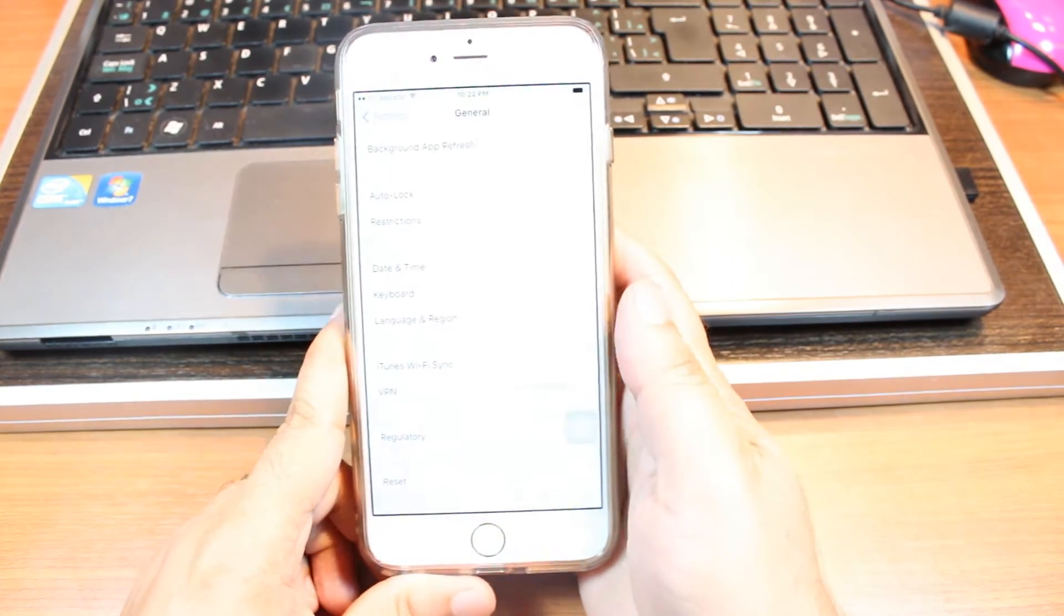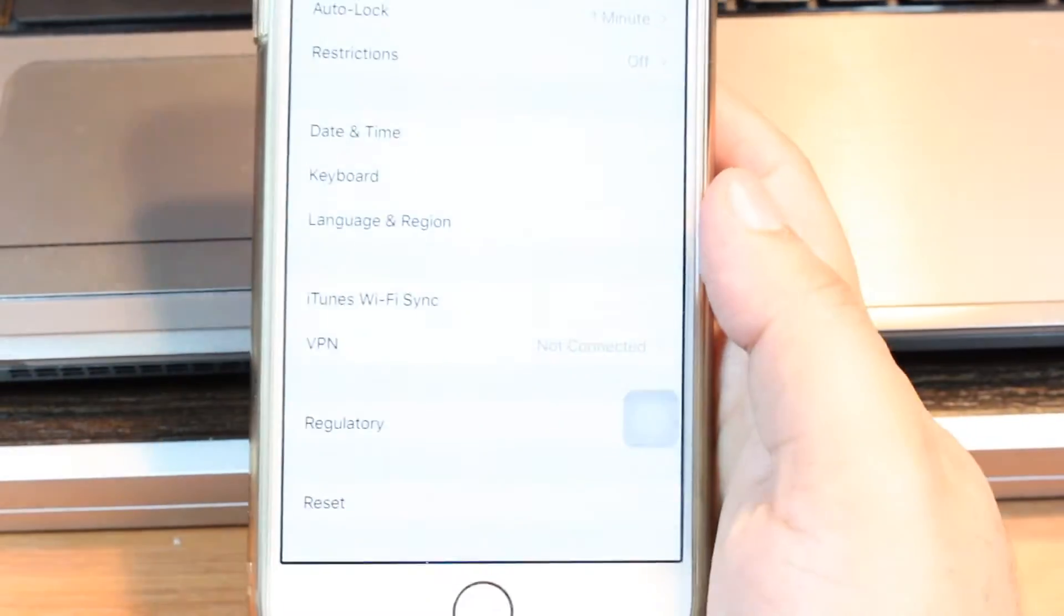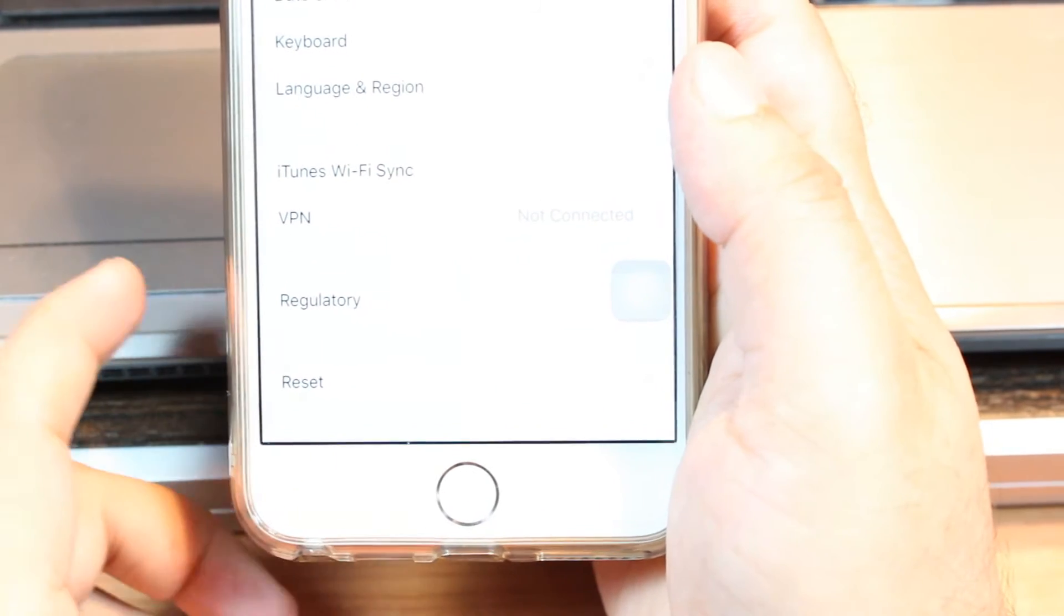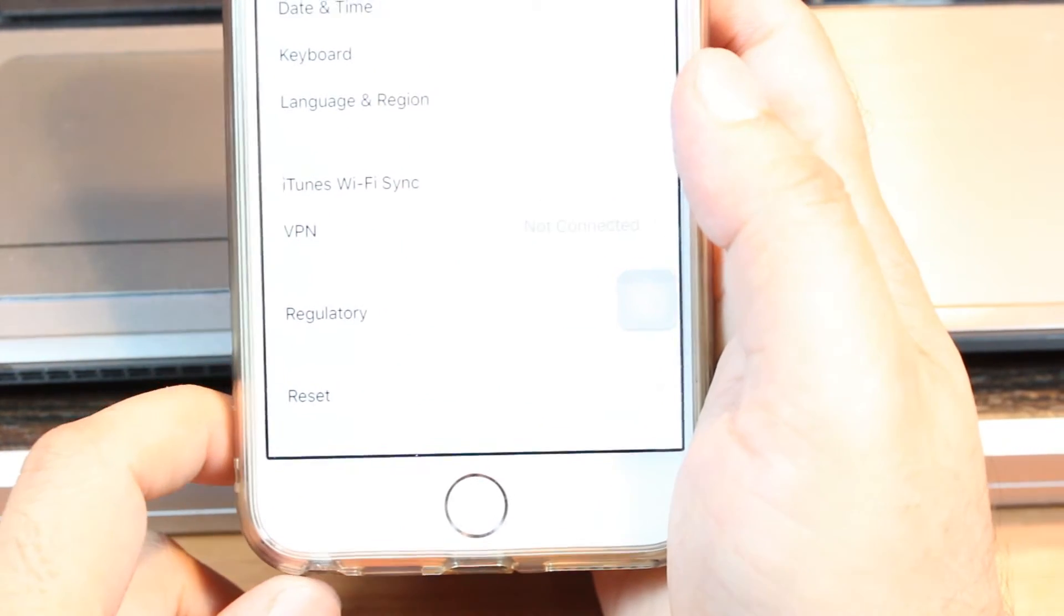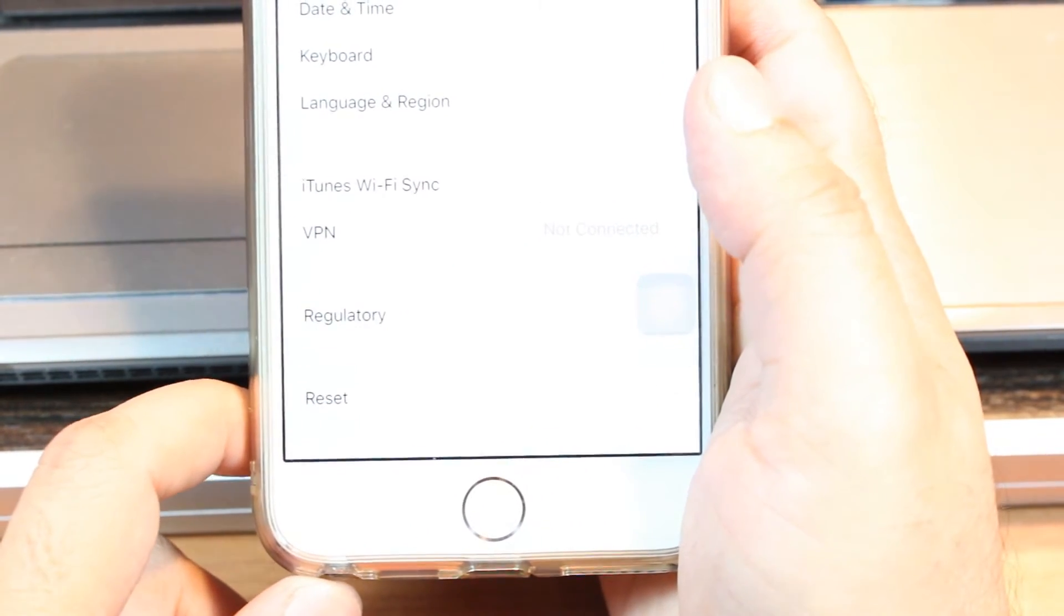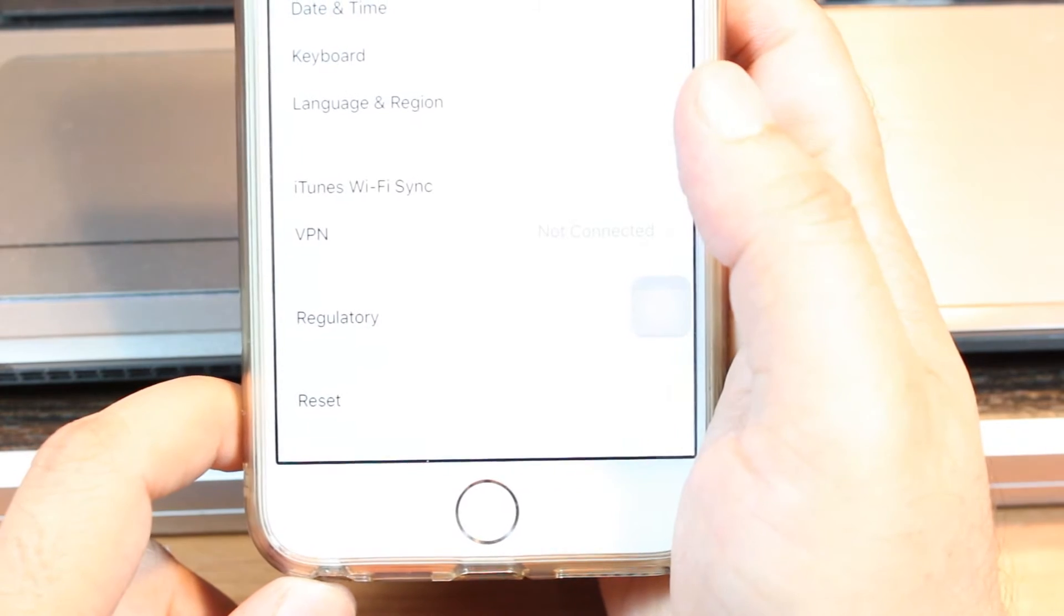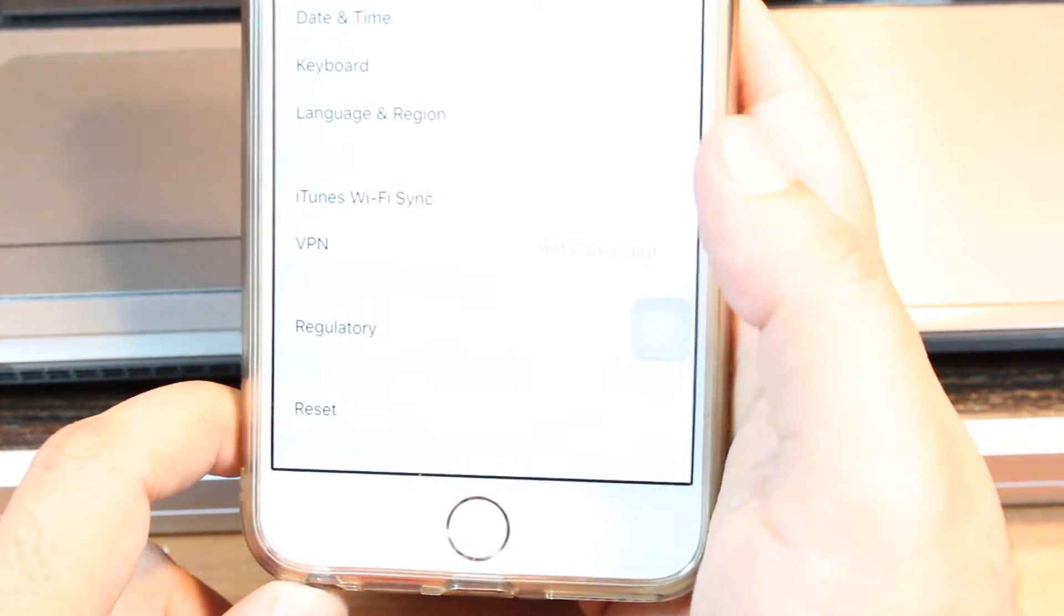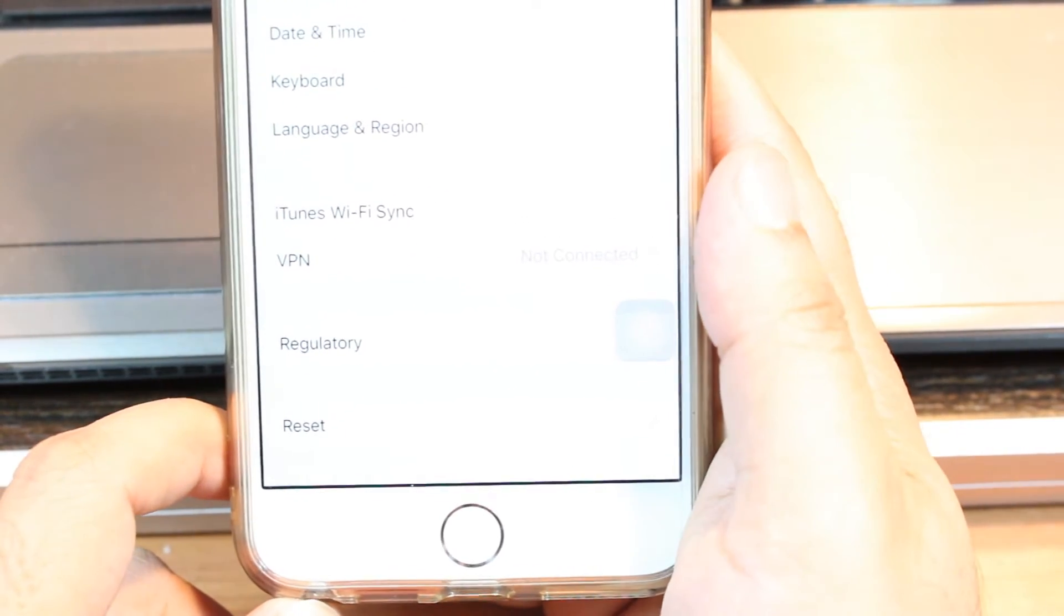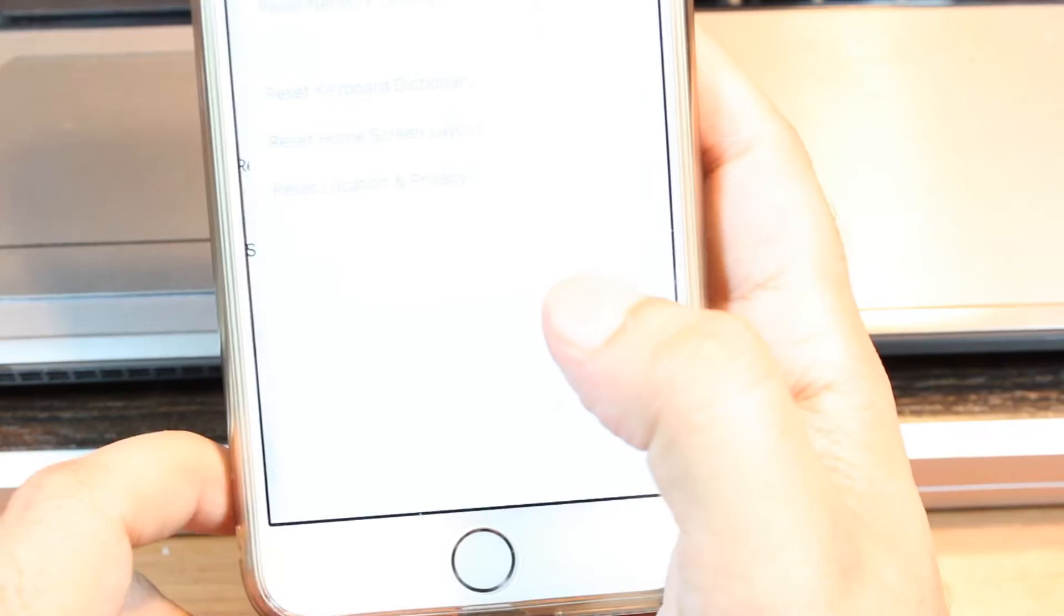At the bottom as you can see is the reset option. Let me focus on that. Here as you see. But before doing that please do a backup of everything. All your contacts to iCloud and all the documented data you have. Make a double backup. Hit reset option.